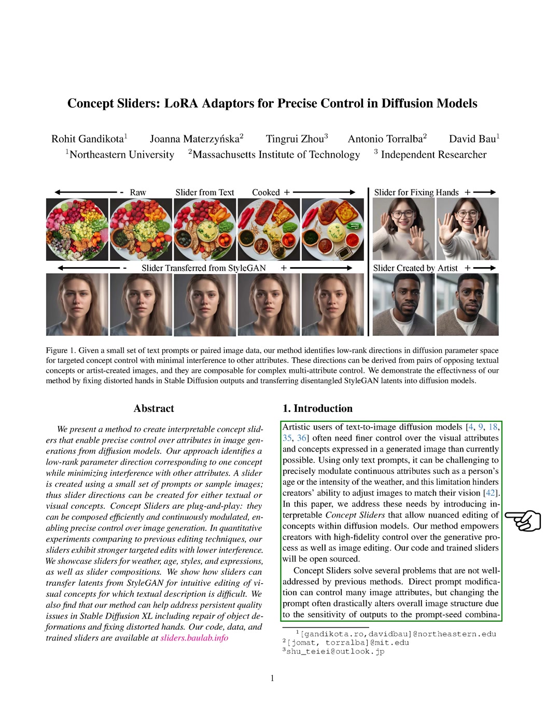To solve this problem, we've created something called concept sliders. These sliders allow artists to make nuanced edits to concepts within diffusion models, giving creators a high level of control over the image generation process and image editing. We're planning to make our code and trained sliders available to everyone.